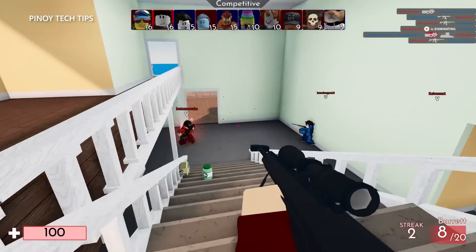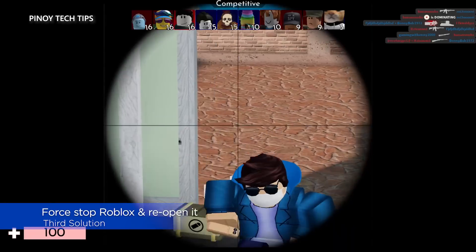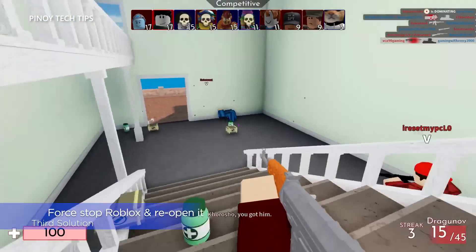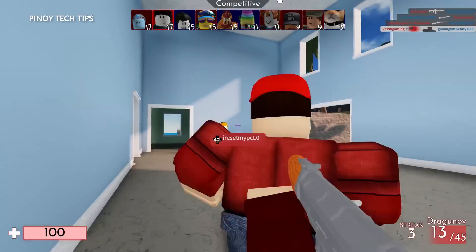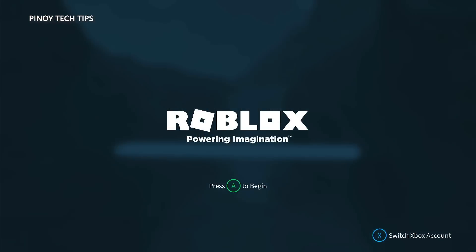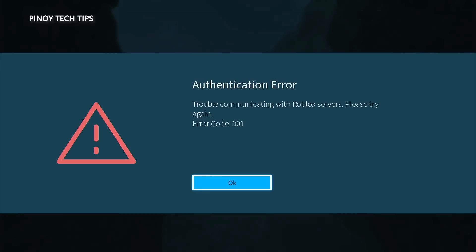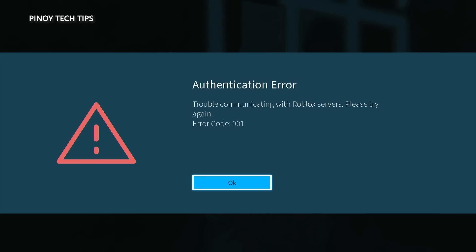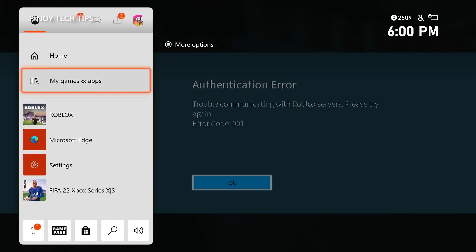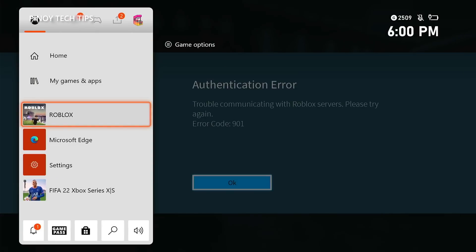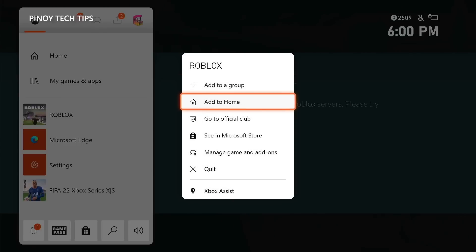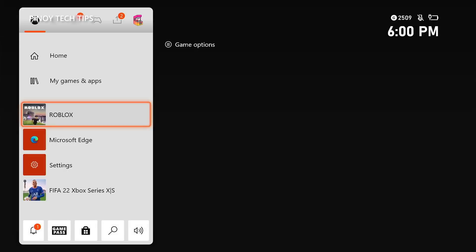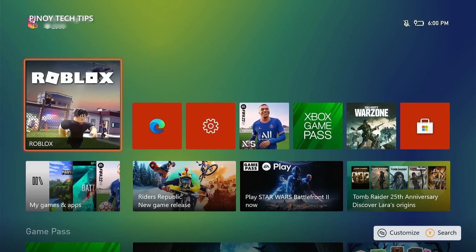Third solution: force stop the game and reopen it. If the authentication issue occurred without apparent reason and the game was working fine before, it's likely just a minor glitch. Try closing Roblox and reopening it. Press the Xbox button on the controller to pull up the side menu, highlight Roblox, press the Menu button, highlight Quit, and press A to close it. Then run Roblox again to see if it connects.